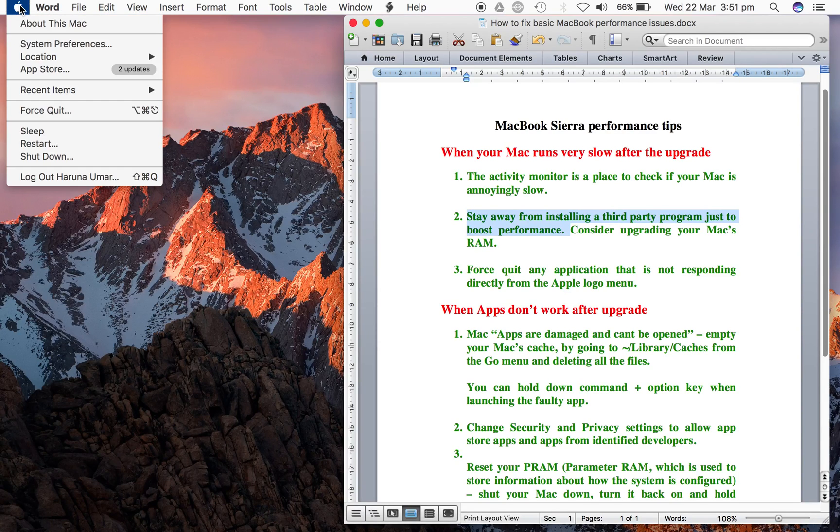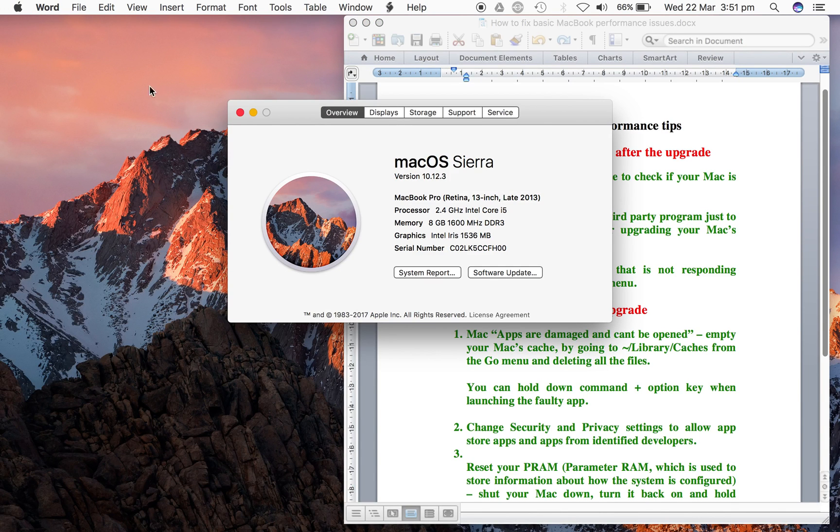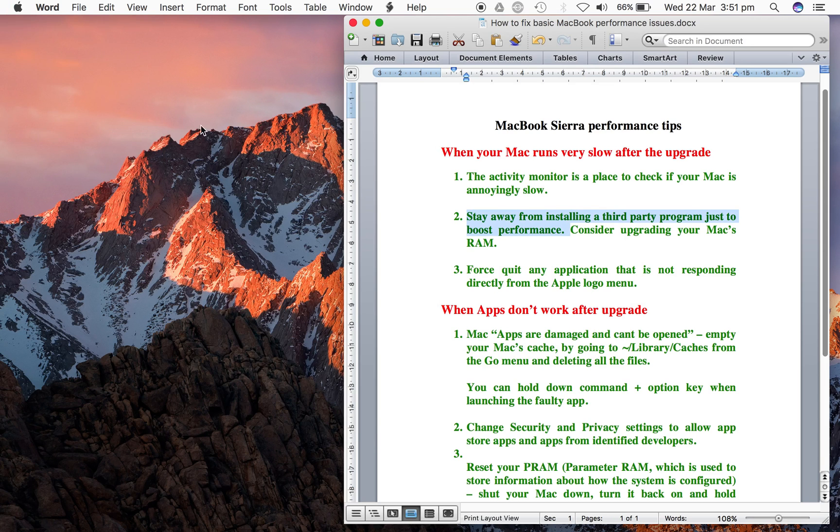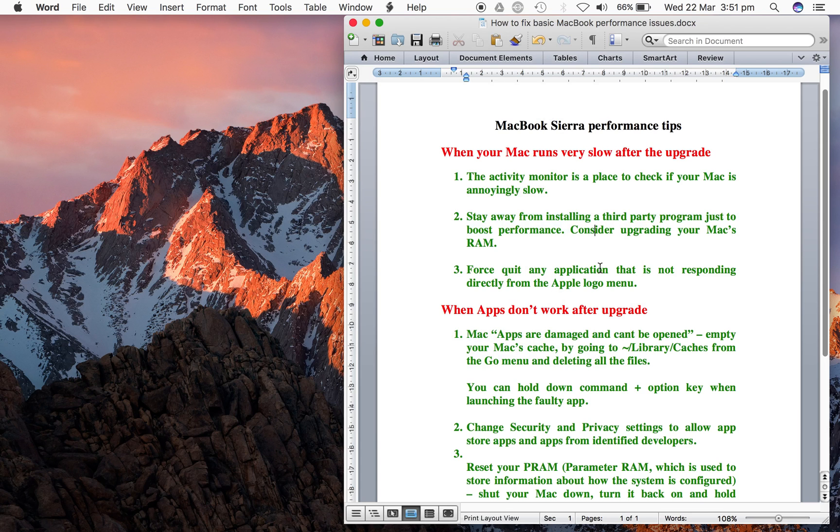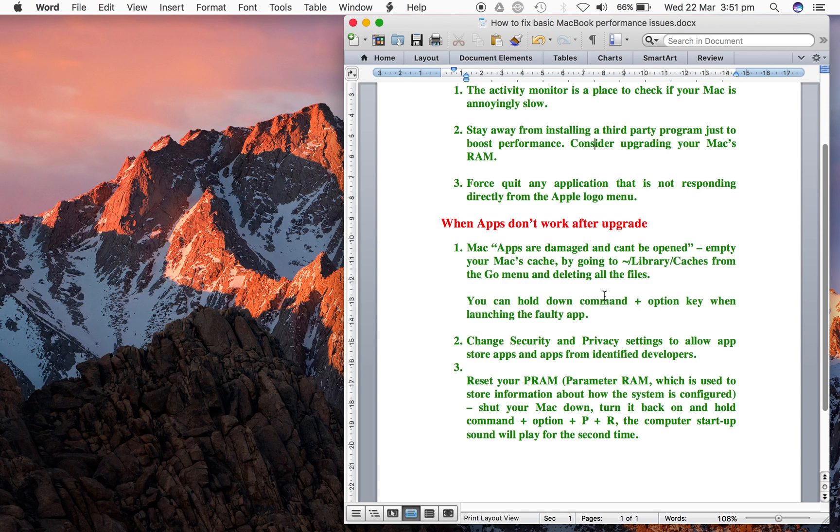You go to the Apple logo, click on that, and it's going to show you Force Quit. You can quit any of these applications if for any reason they are not responding. When apps don't work, sometimes users complain that when you upgrade to macOS Sierra, their applications don't work properly.